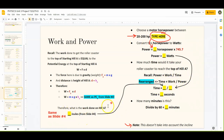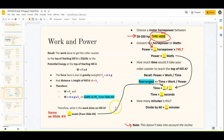You'll plug in your work from down here — again, that was your answer from slide 4 — as well as the power from up here; make sure it's in watts. So you should have your big work number divided by that power number, and that will give you your time in seconds.